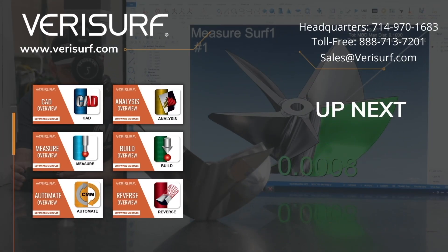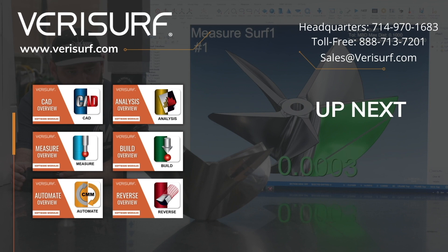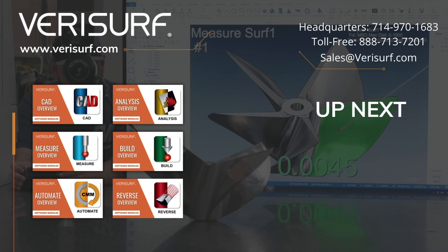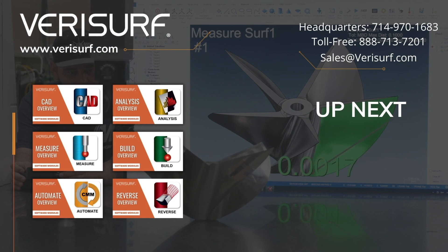To schedule a consultation, please call us at 888-713-7201 or email us at sales@verisurf.com.